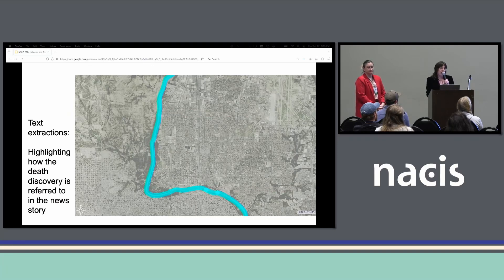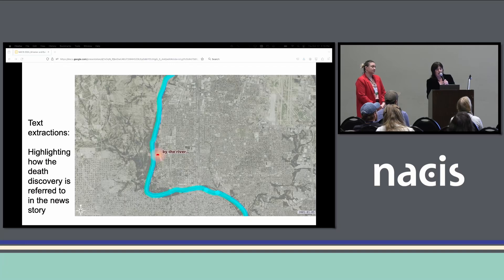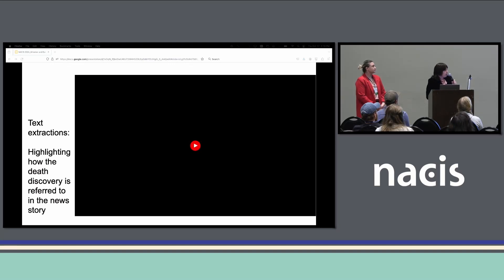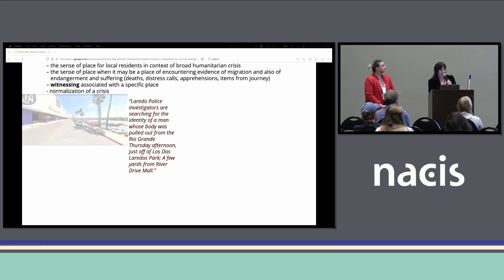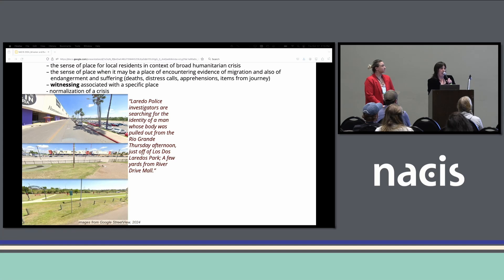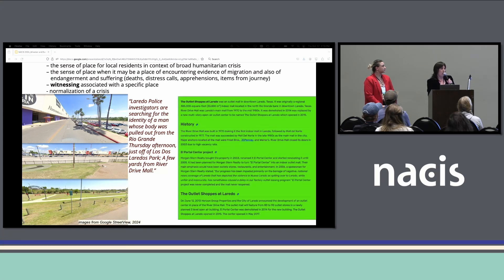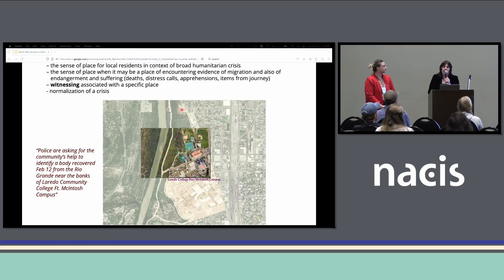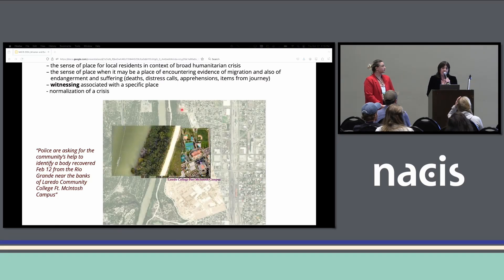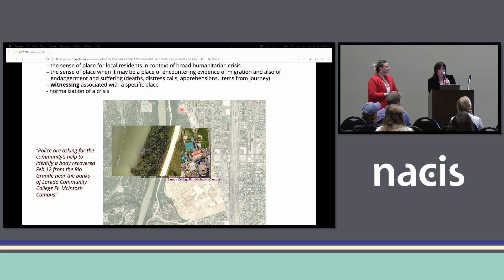Local residents may also have seen other traces — experienced witnessing of apprehensions, and perhaps found remains themselves. What was on my mind after doing these multiple small prototypes was really the question of sense of place and how it may change for residents, especially perhaps as memory. I went to memory studies to think about witnessing, and whether the change in sense of place — knowing that your local shopping center or park had been the site of death discoveries — might change the local resident's sense of place, leaving a trail of a kind of witnessing of these events.